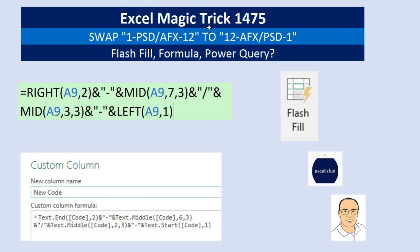Welcome to Excel Magic Trick number 1,475. In this video, we need to see how to swap this product code into this product code.